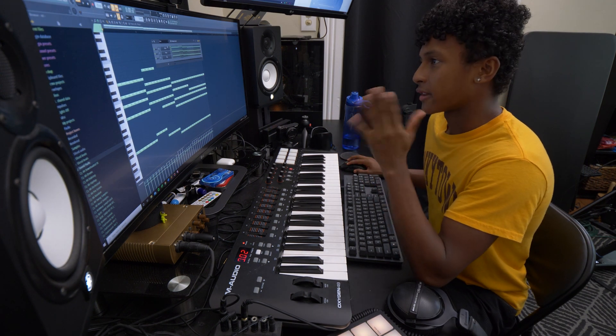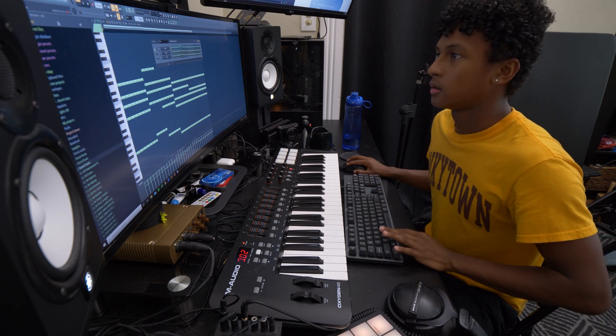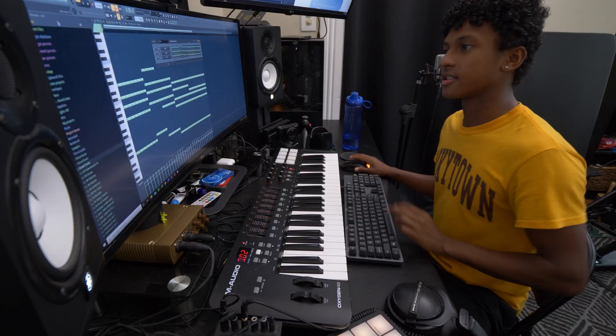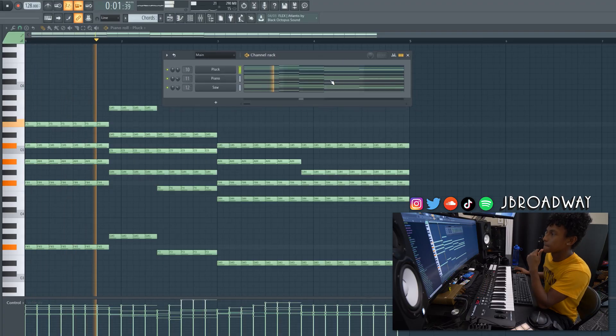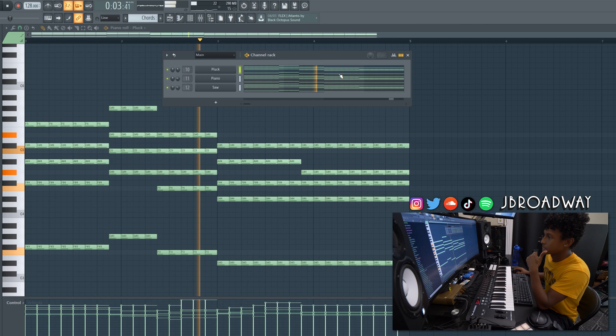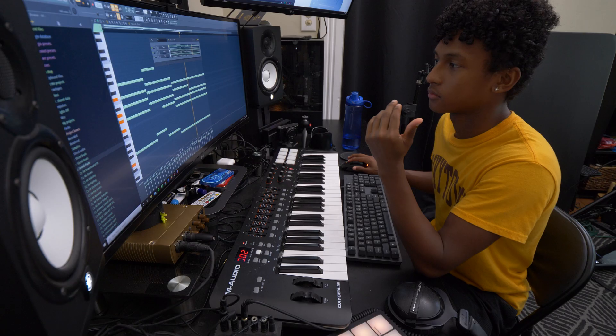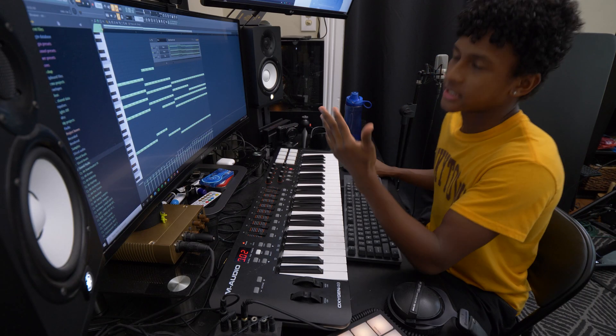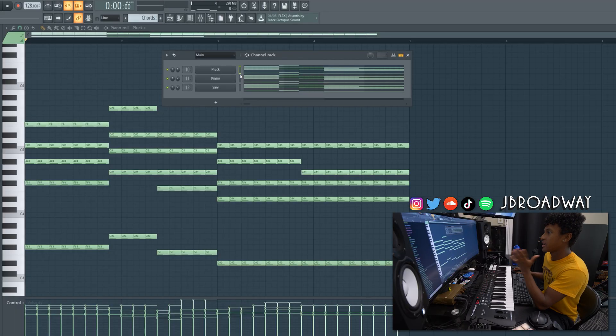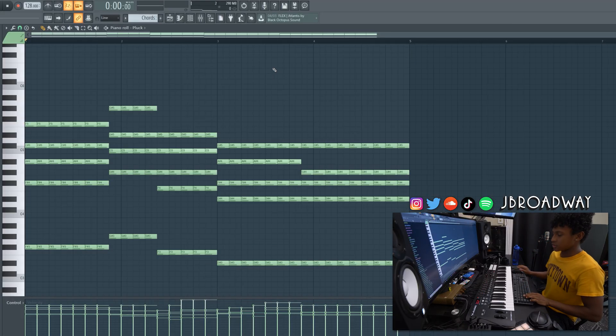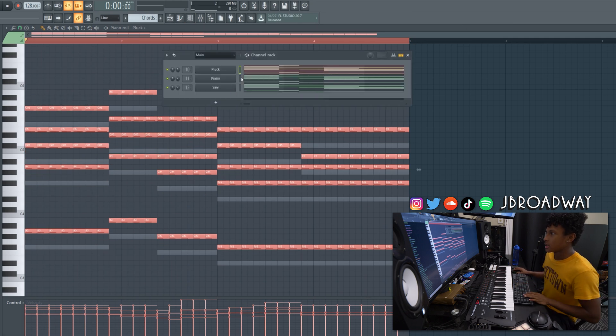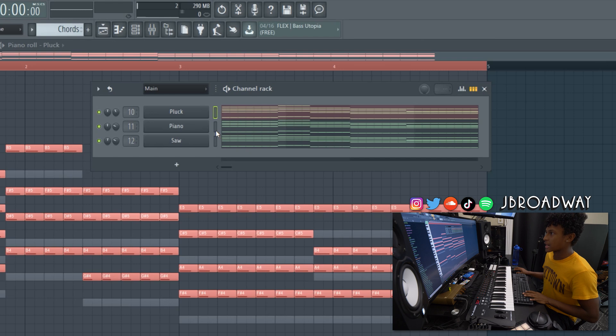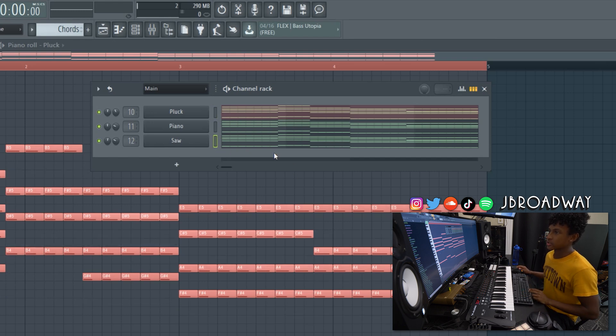Alright, so I got three sounds. I got three synths right here. I got a pluck. Altogether, it sounds like this. Nice little dance progression. So if I wanted to make a change to any one of these, let's just say the pluck, let's just say I just want to move this up like 300 cents. Now, what I would have to do is I'd have to copy this and then I'd have to paste it to each individual one to make the change.